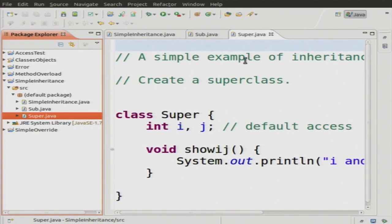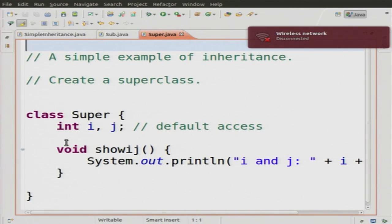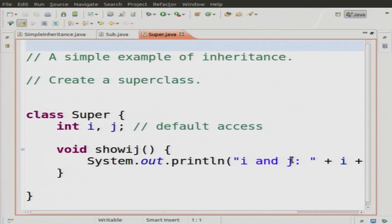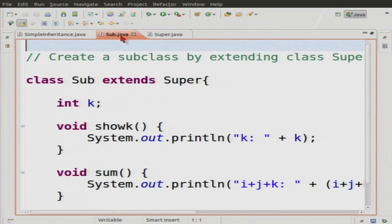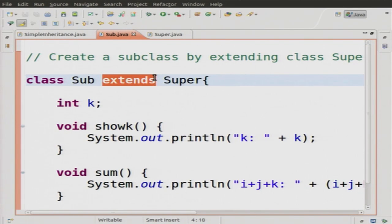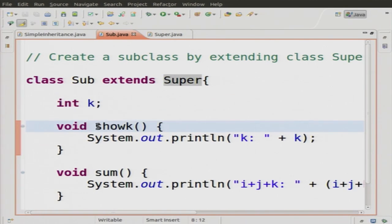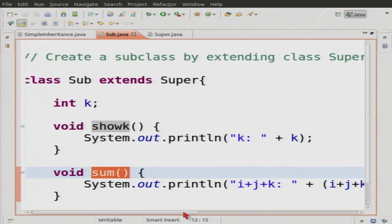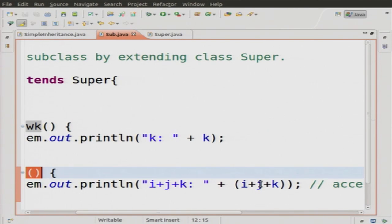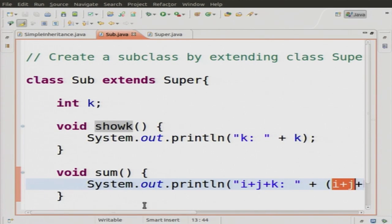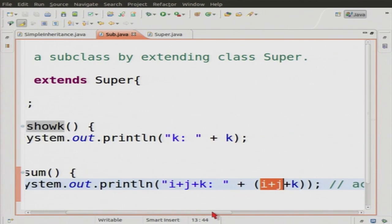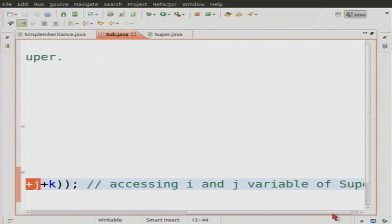Now I will show you the inheritance demo. This is the superclass with two variables, printing i and j using the showIJ method. In the subclass: class Sub extends Super — the extends keyword is used to take properties from the superclass. The subclass has variable k and a showK method that prints k, plus a sum variable that prints the total of all variables. Notice I can access i and j even though they are not declared in the subclass — I am inheriting them from the superclass.